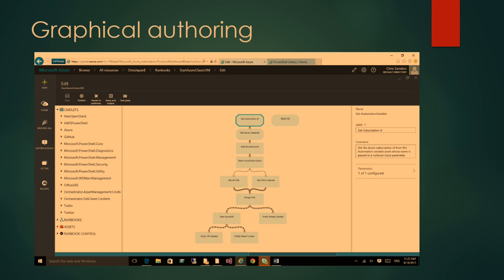Question from audience: can you graphically construct DSC configurations as well, since a lot of customers are scared of writing the PowerShell DSC script? The answer is right now you can't in Azure Automation, but it's on our backlog. The fact that we've proven it out with pure PowerShell script means it should even be easier with a declarative language. It's definitely something we want to look into, because some people know the desired state they want nodes to match but aren't so good at writing that out in PowerShell.